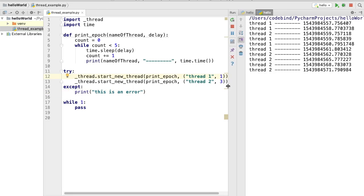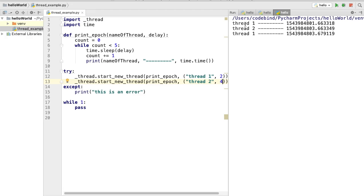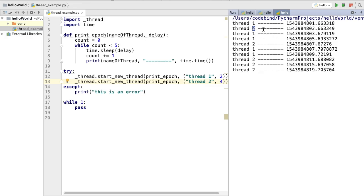Let's run the script one more time with new delays — two seconds for Thread 1 and four seconds for Thread 2. The script runs and after two seconds Thread 1's print statement executes, then after four seconds Thread 2's print statement executes, and you can observe the threads running at those intervals. That's how you use the thread module in Python 3. I hope you enjoyed this video and I'll see you in the next one.